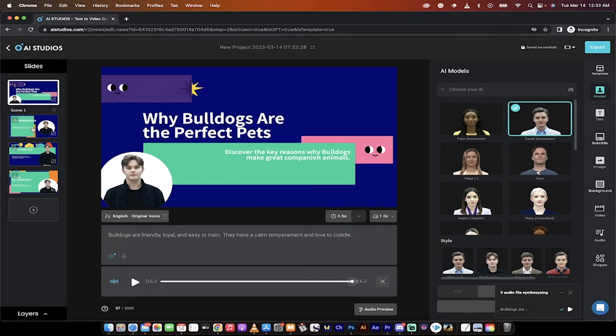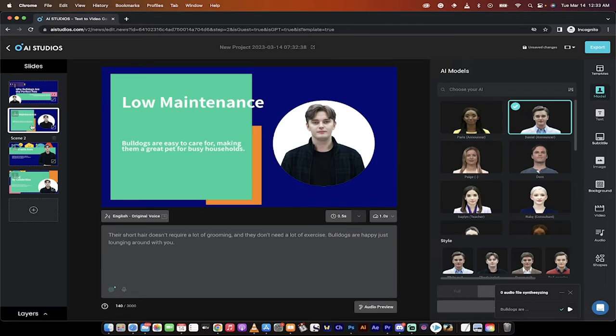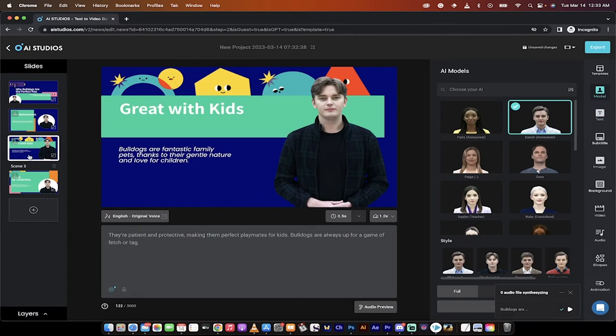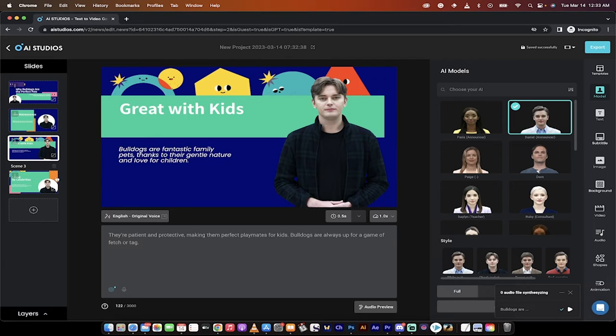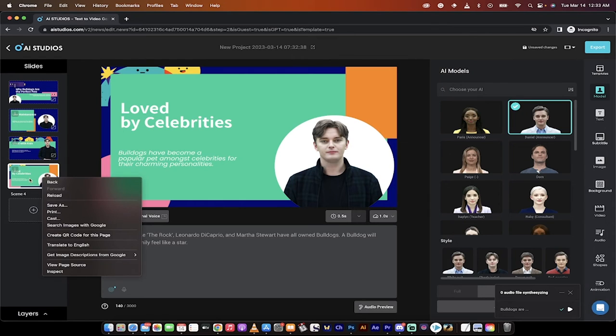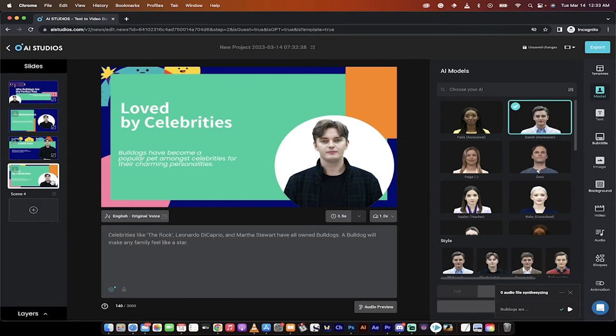And then if I wanted to go to the next scene, I'll just click over here. Here's the next thing that it wrote for me. They're low maintenance. Bulldogs are easy to care for, making them a great pet for busy households. All very true. Here's the third one. They're great with kids. Also true. This is pretty much awesome. The loved by celebrities, I could really give a damn about that, so I would just go ahead and probably delete that slide.